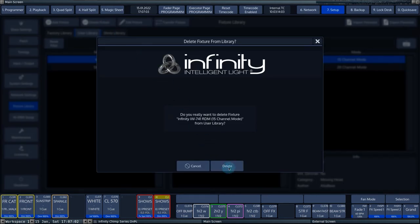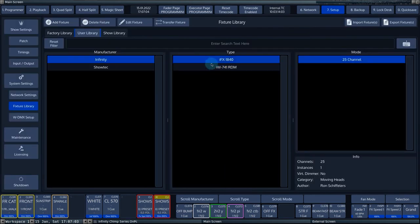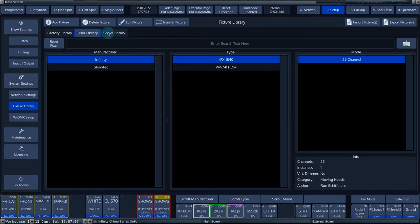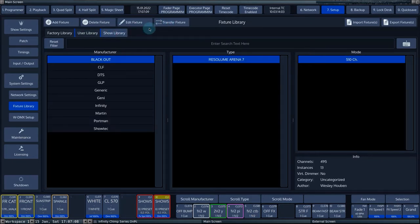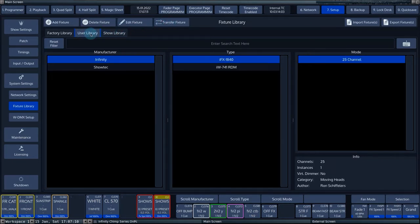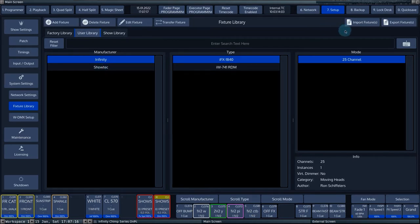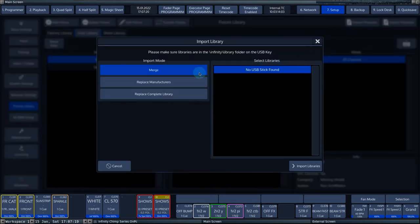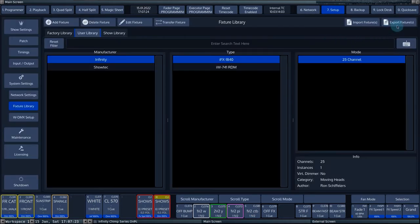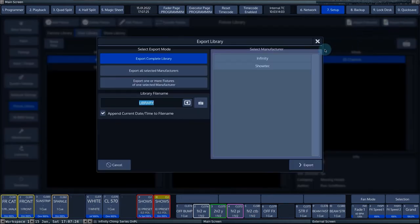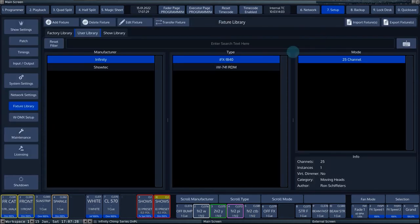With the delete fixture and edit fixture buttons, you can delete or edit existing fixtures. The button transfer fixture transfers the selected fixture files into the show library or transfers the fixtures from the show library into the user library. Via the button import fixtures, you can import fixtures from a USB stick into the user library or the show library. Via the button export fixtures, you can export your fixtures to a USB stick.